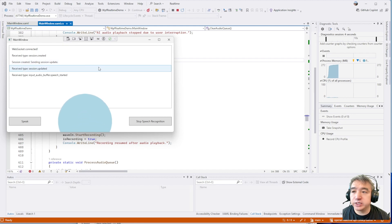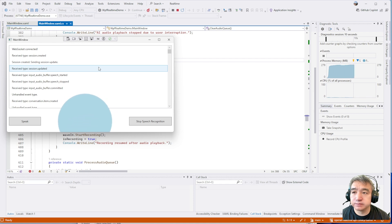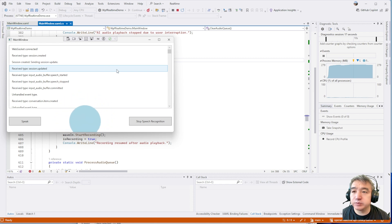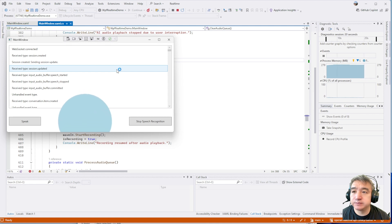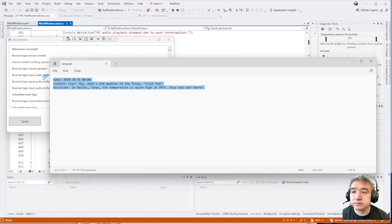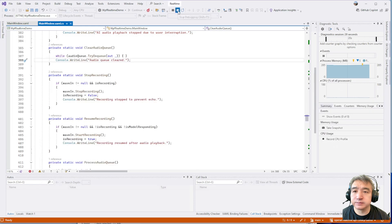Hey, what's the weather in Frisco, Texas? In Dallas, Texas, the temperature is quite high at 99 degrees Fahrenheit. Stay cool out there. Could you open the notepad and put the conversation there? I've added our conversation to a notepad for you. Very cool. Okay, thank you. Bye. You're welcome.